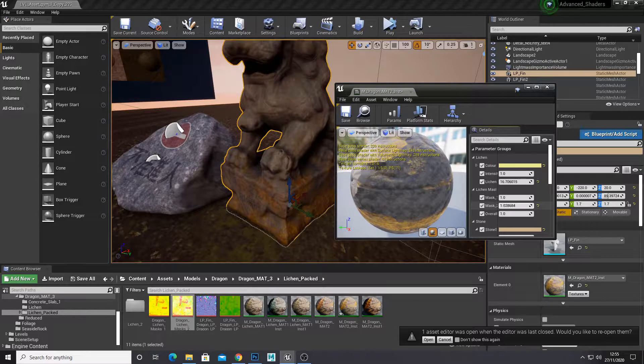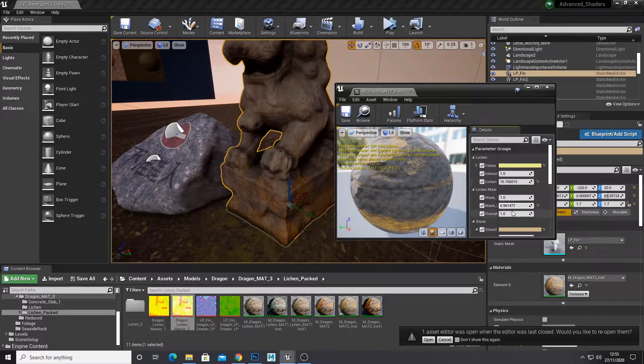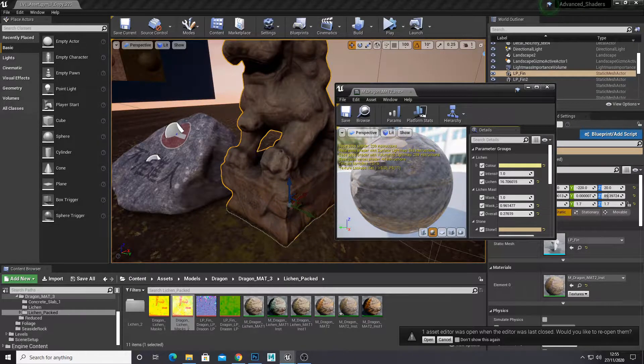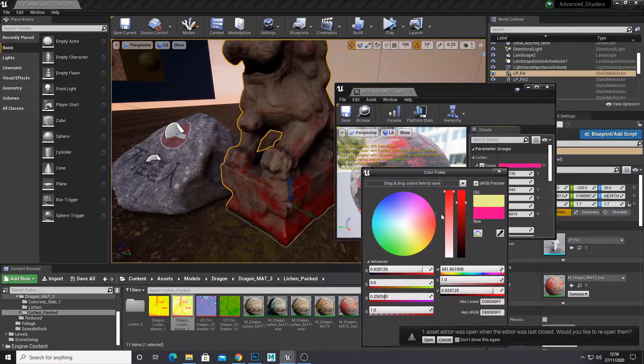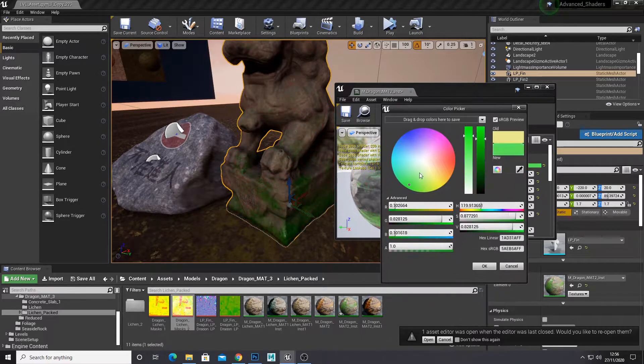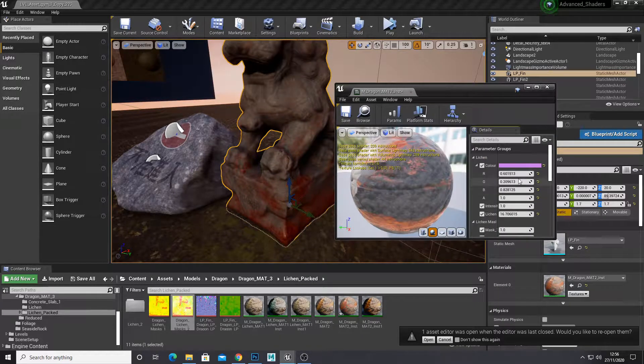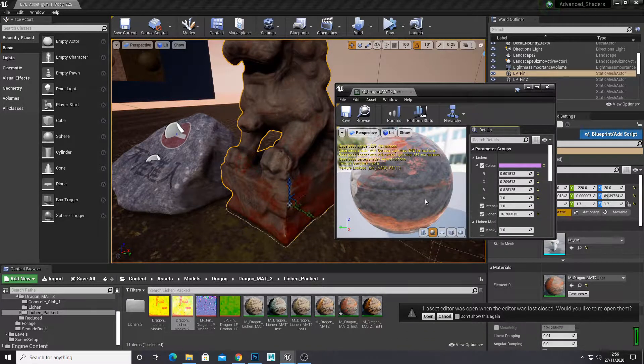Hello YouTube and welcome back to another 3D Ross tutorial. In this video I'm going to show you how to create masks and adjust them in Unreal Engine 4 like shown here.